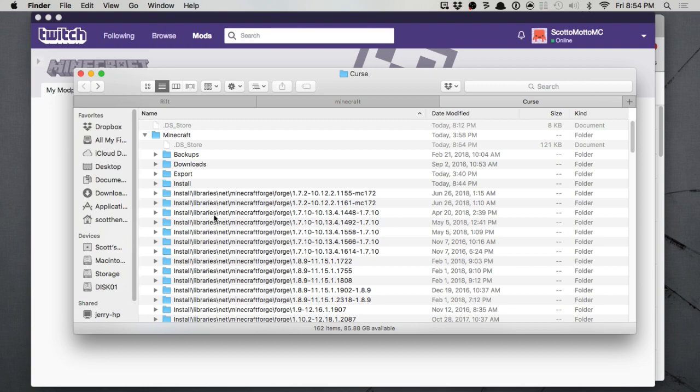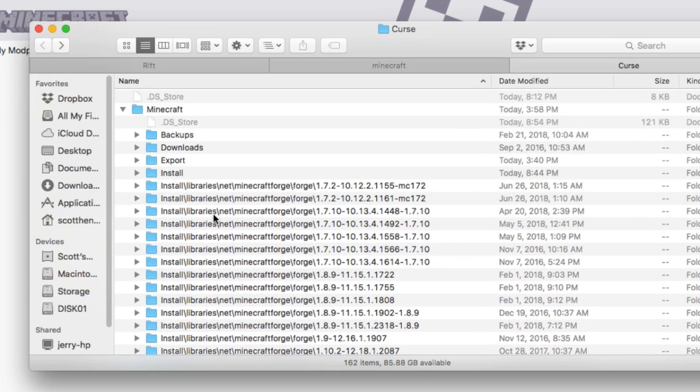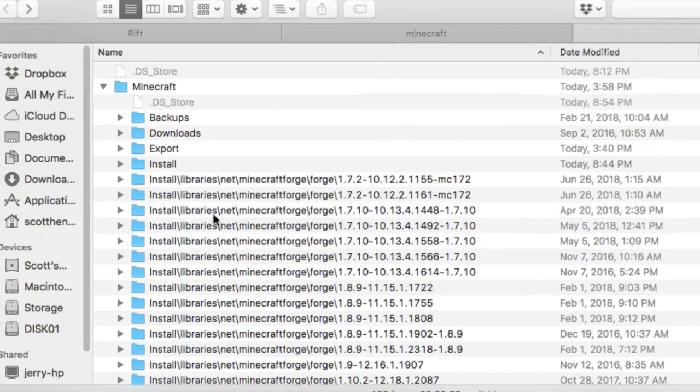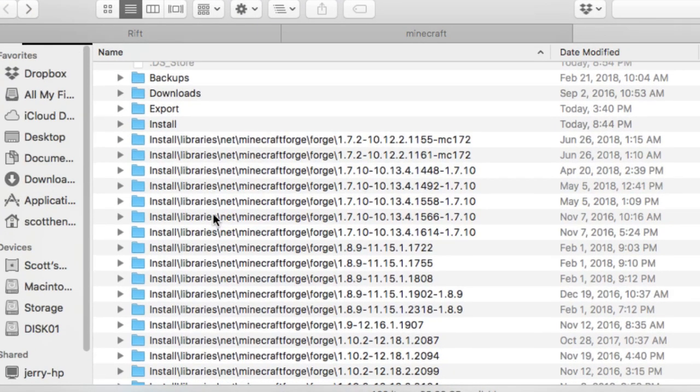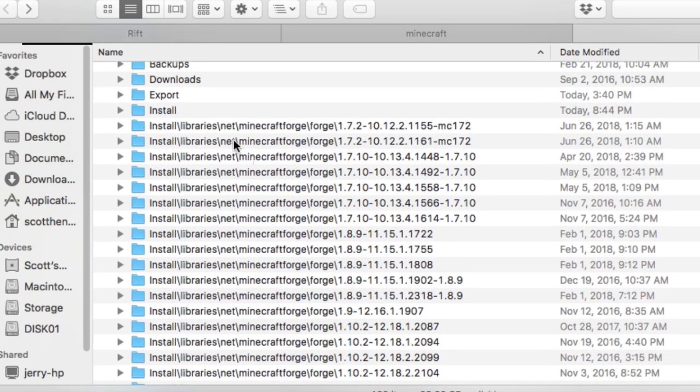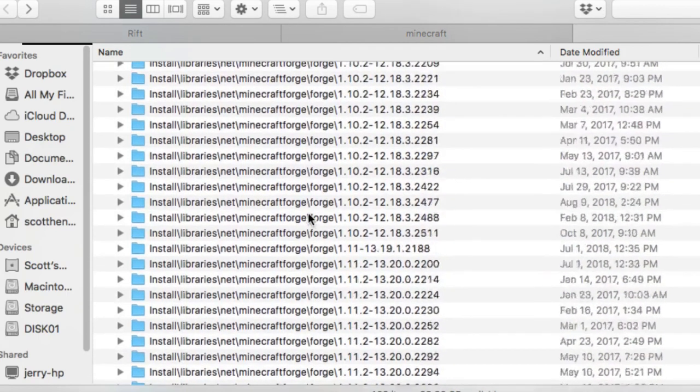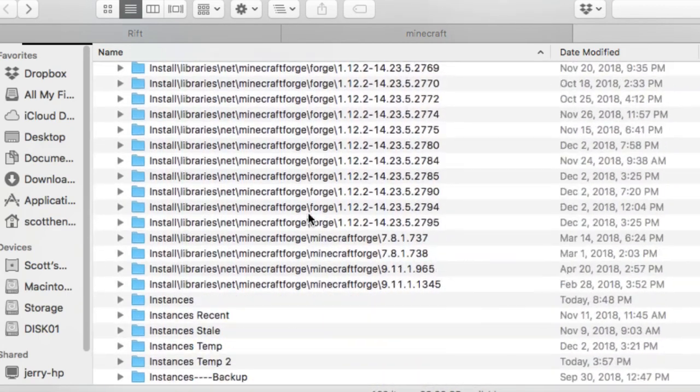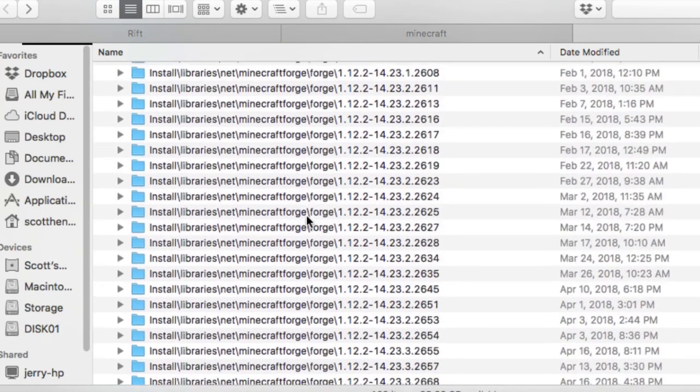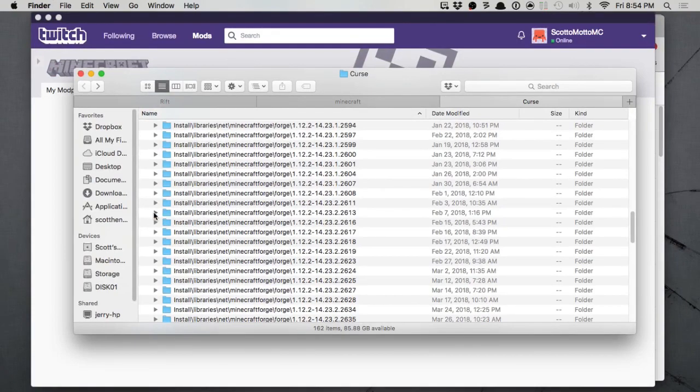Now I've been using Twitch and Curse for a number of years now and I have accumulated tons and tons of these Forge versions that go into the folders. All the way from 1.7.2 all the way up, and there's even versions older than that. But they can take up a lot of space.